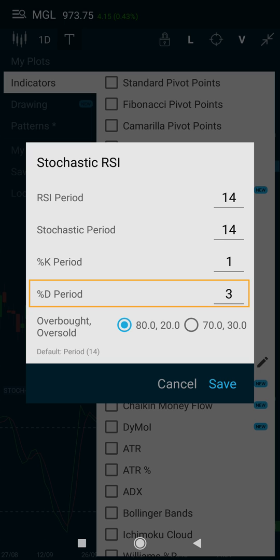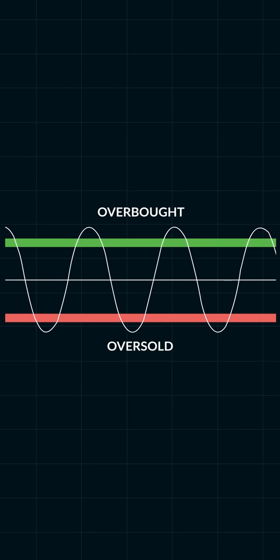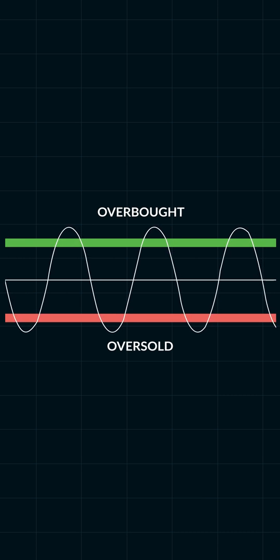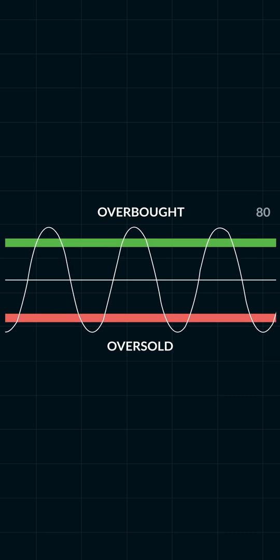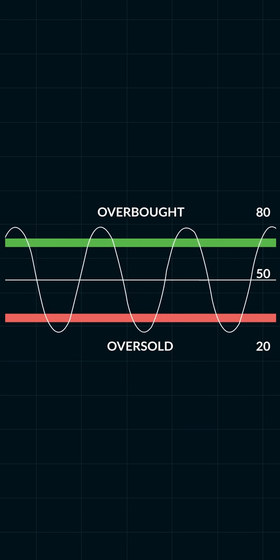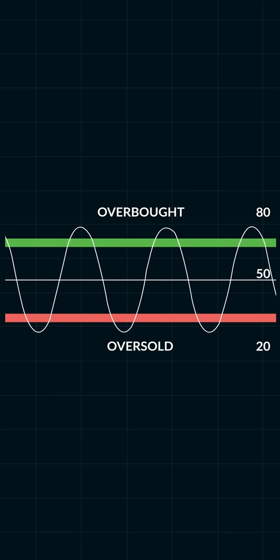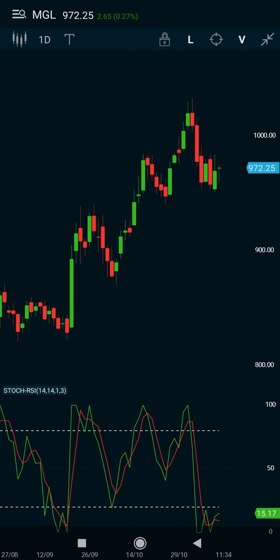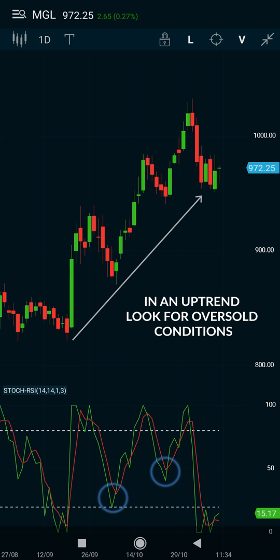How do you interpret the signals in the Stochastic RSI? We can look at three possible scenarios. First, overbought and oversold conditions. The Stochastic RSI has overbought and oversold conditions defined by the 80 and 20 levels. The middle line at 50 is also significant, as I'll show you later in this video. It is important to look for oversold conditions when the bigger trend is up, and overbought conditions when the bigger trend is down — in other words, look for trades in the direction of the bigger trend and use the Stochastic RSI as a short-term indicator.